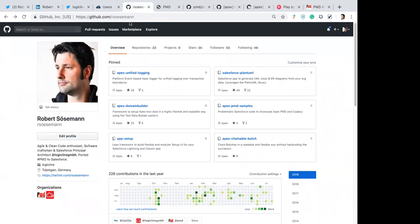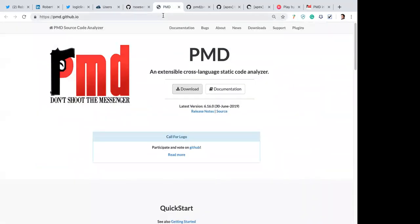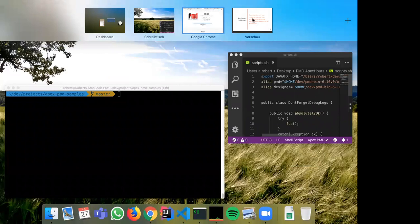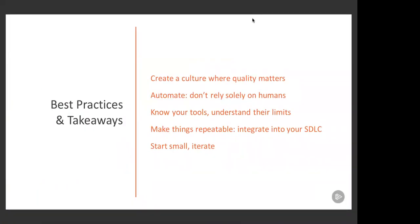I want to talk about the biggest of those projects, which is PMD. Everybody asks me what the acronym stands for — I don't know, because I didn't invent it. PMD is an open source framework written in Java more than 15 years ago. A smart guy wanted a tool that checks Java code for potential problems and wrote PMD. I only took it into the Salesforce space because in my previous job I was fighting some code quality issues.